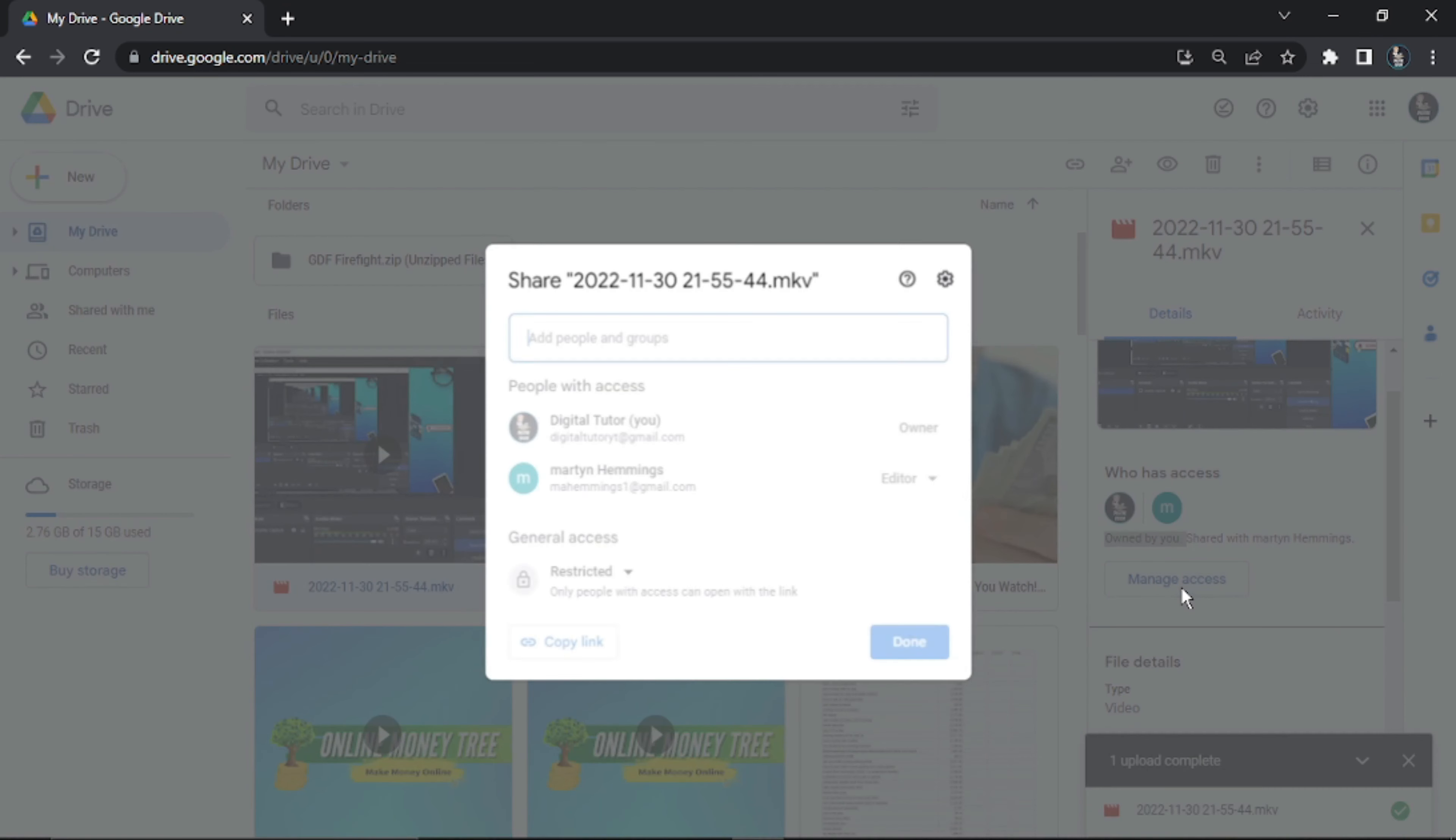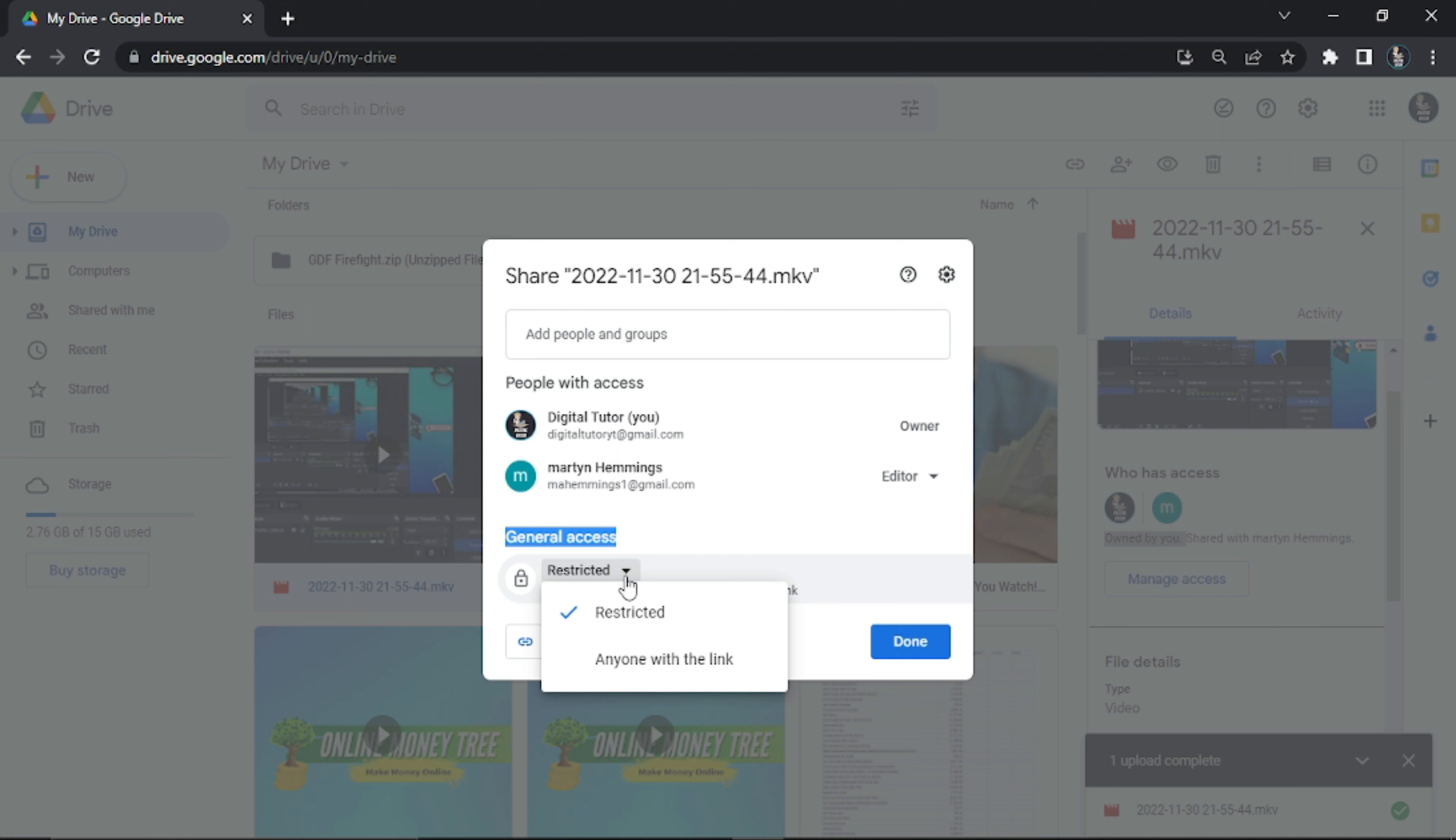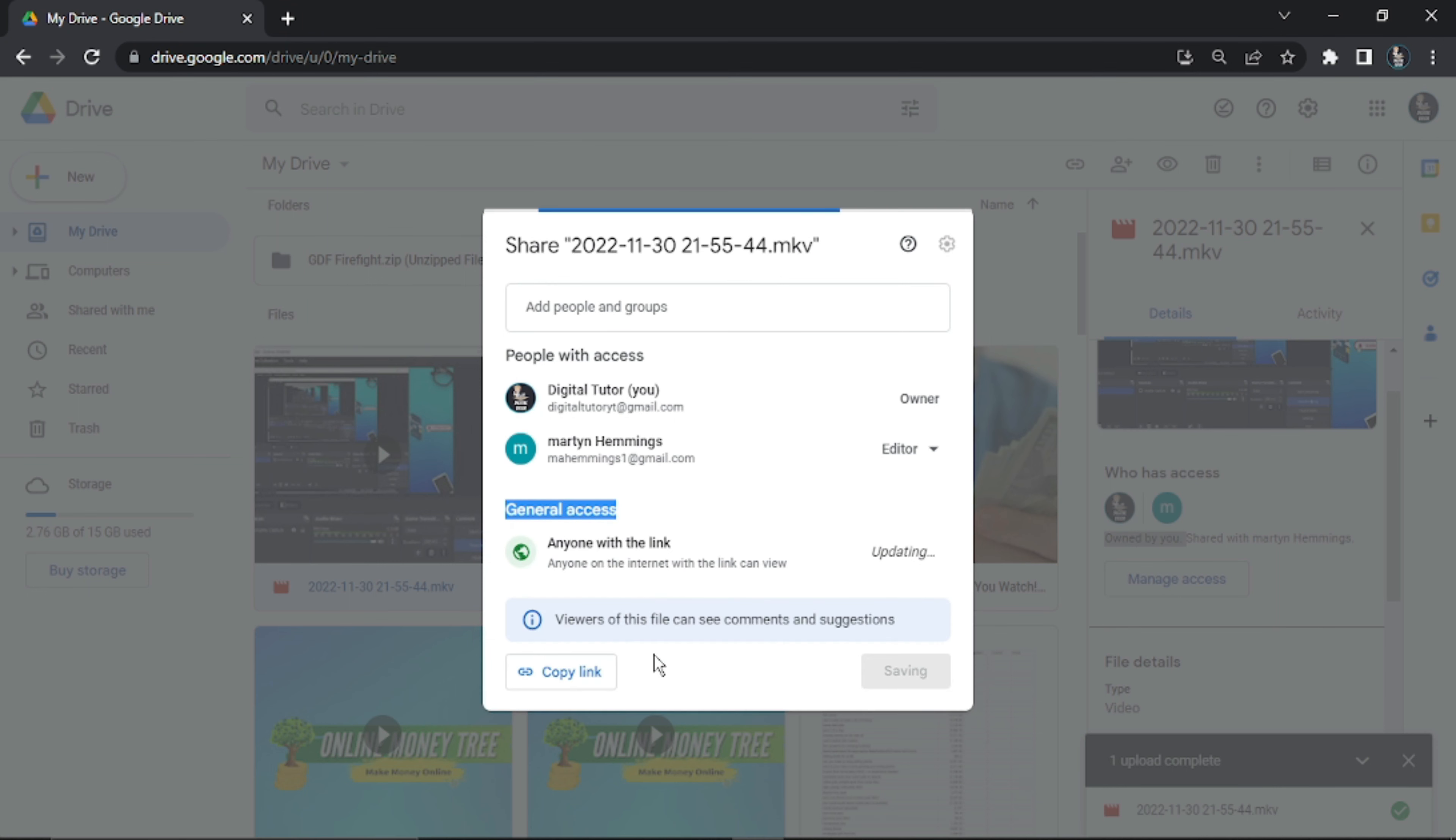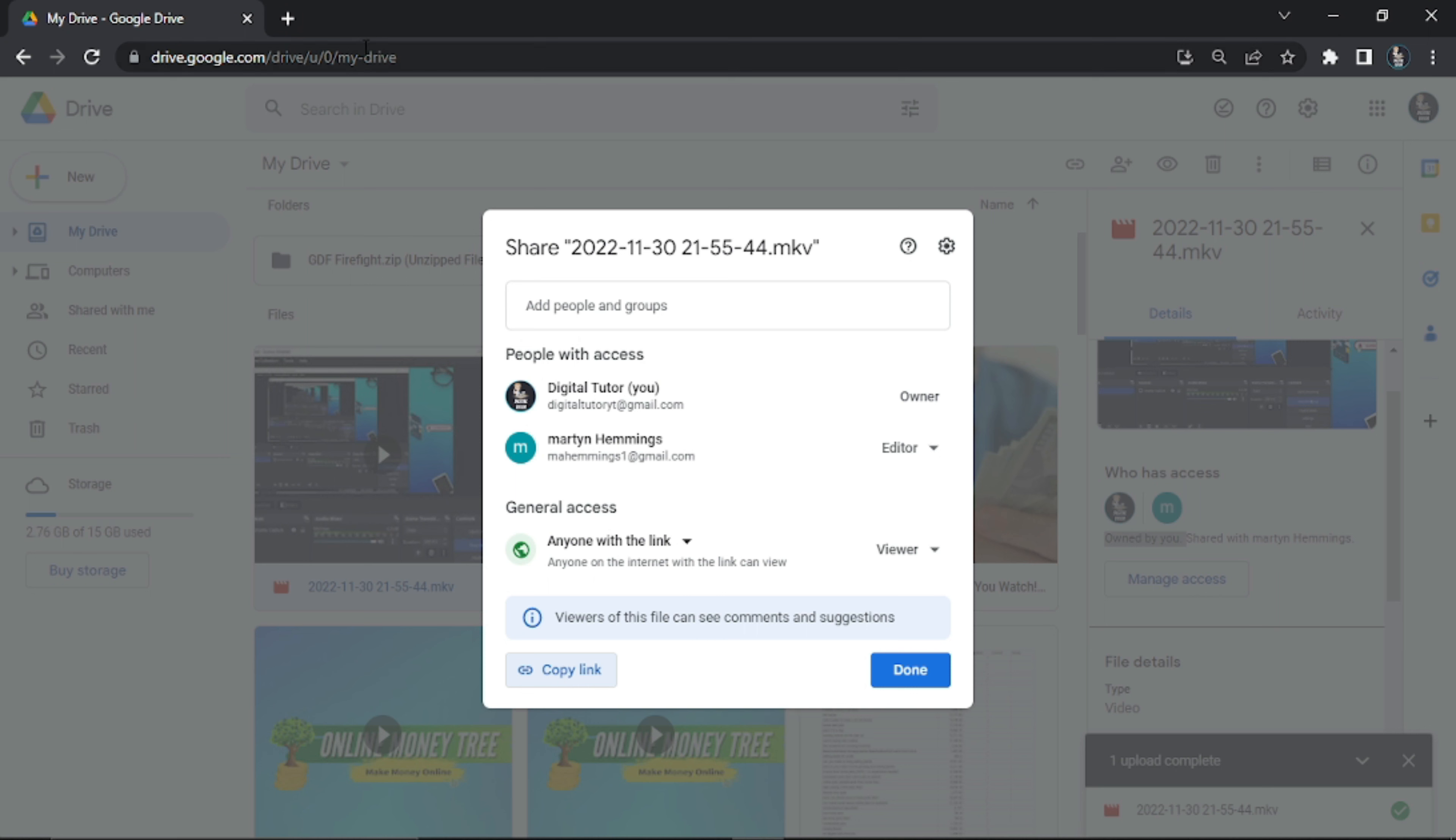We're now going to click the Manage Access button again. If you want to share this with more people, come down to this General Access section, click on the dropdown box, and change this to Anyone With the Link. Then you can click this Copy Link button down here and send this to whoever you want.